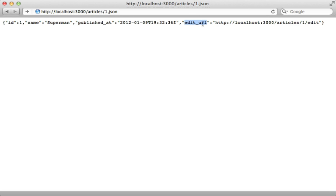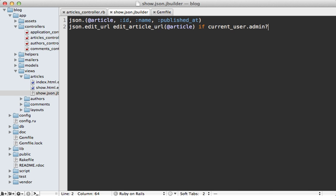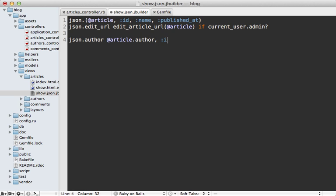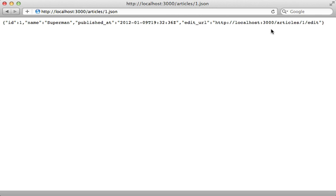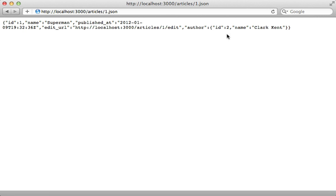What about nesting? Remember I mentioned that article belongs to an author. So if I want to include the author's attributes, one way to do it is just by calling author and then passing in the article's author into here, and then passing attributes such as id and name and whatever else I want into here. When I hit reload, you can see it nests the author attributes under there just like we want.